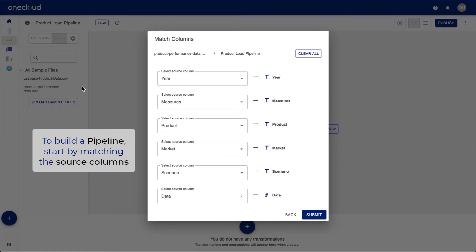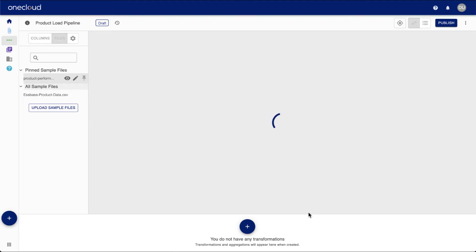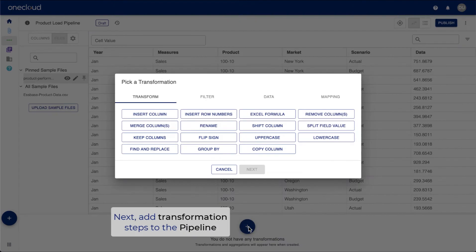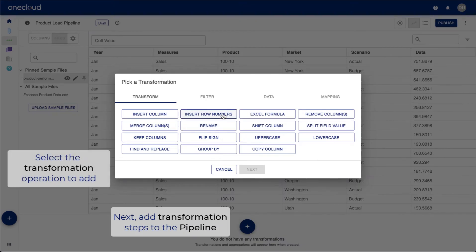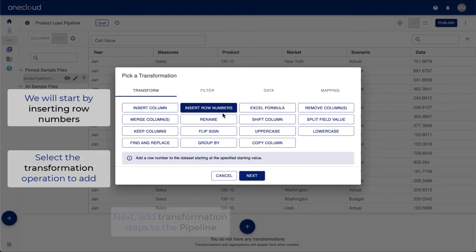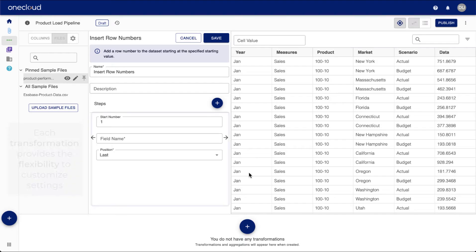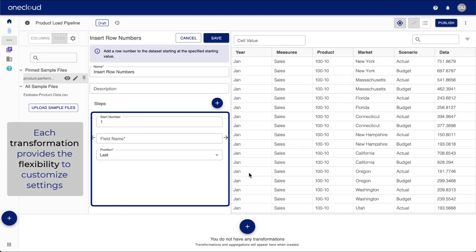To build a pipeline, start by matching the source columns. Next, we will be adding transformation steps to the pipeline. As a first step, we will insert row numbers. Choose the column position and customize the setting to align with your company standards and preferences.